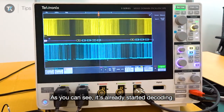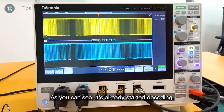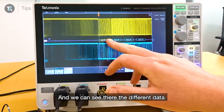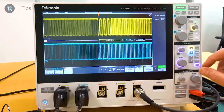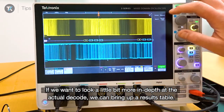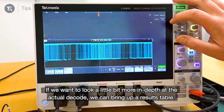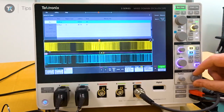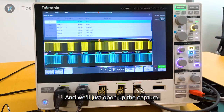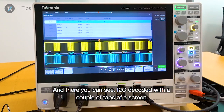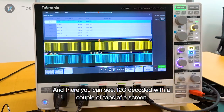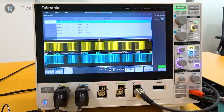As you can see, it's already started decoding, and we can see the different data. If we want to look a little more in depth at the actual decode, we can bring up a results table and open up the capture. Now you can see I2C decoded with just a couple of taps of the screen.